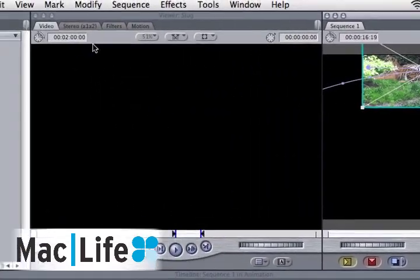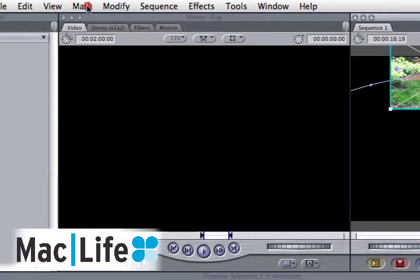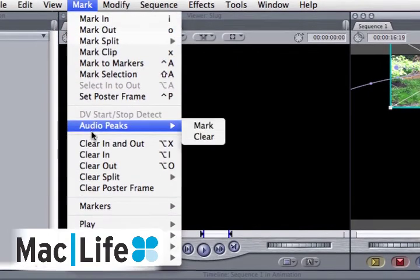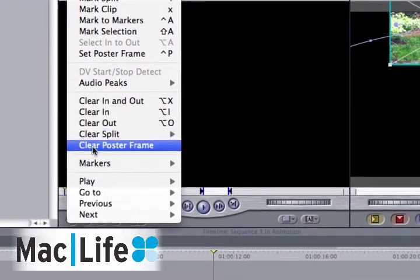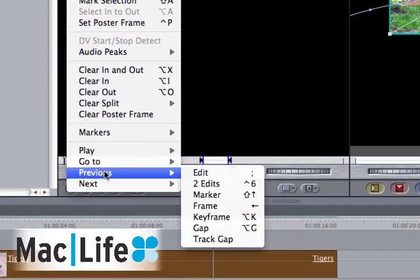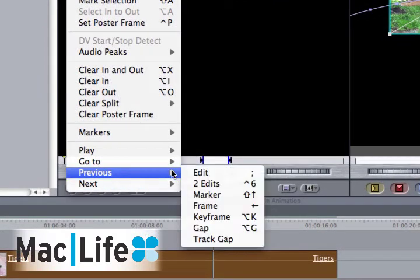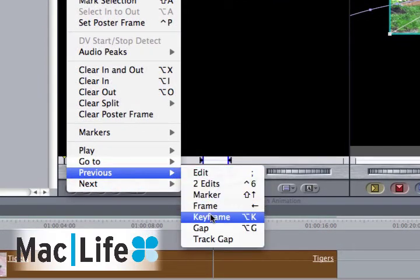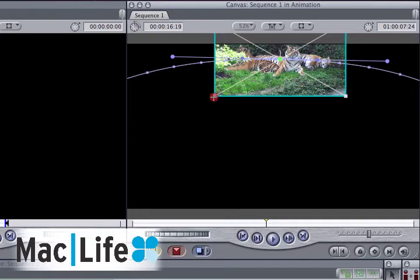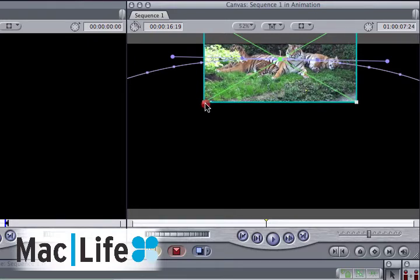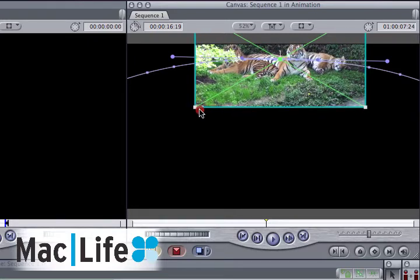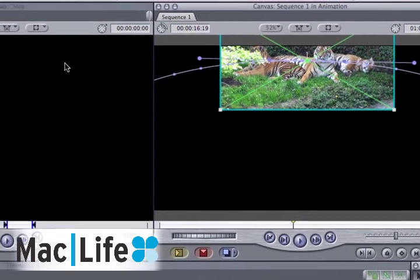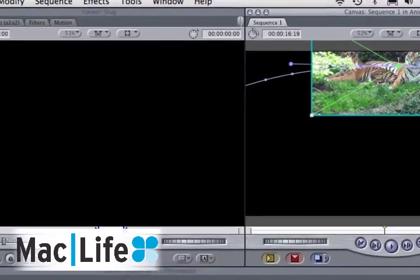So instead, go to this menu, Mark, Previous, Keyframe. And then it snaps exactly where you want it to be. What we're going to do is we're going to drag it when it gets to this point, which means it'll get bigger until it reaches this point.